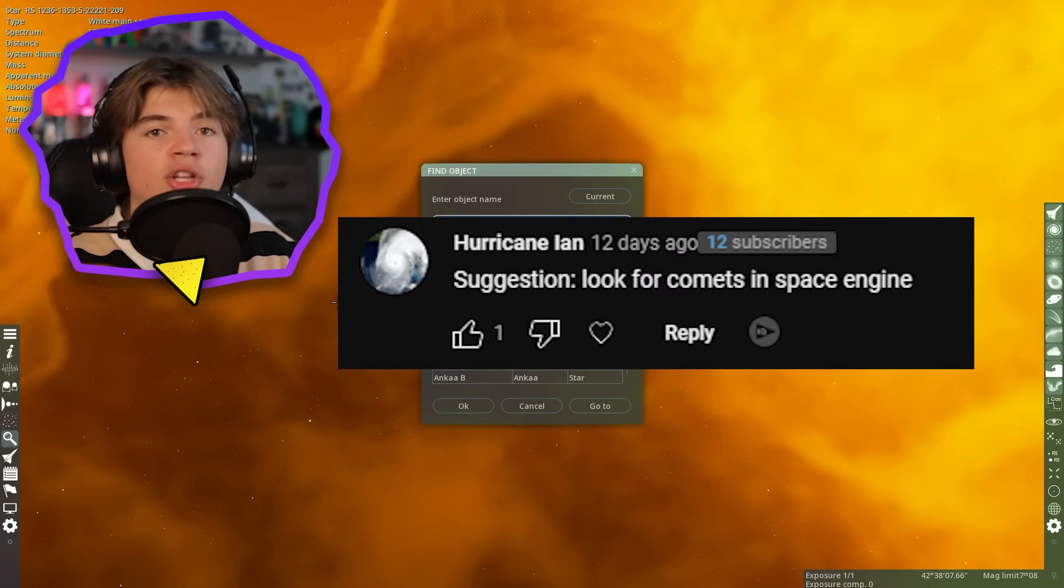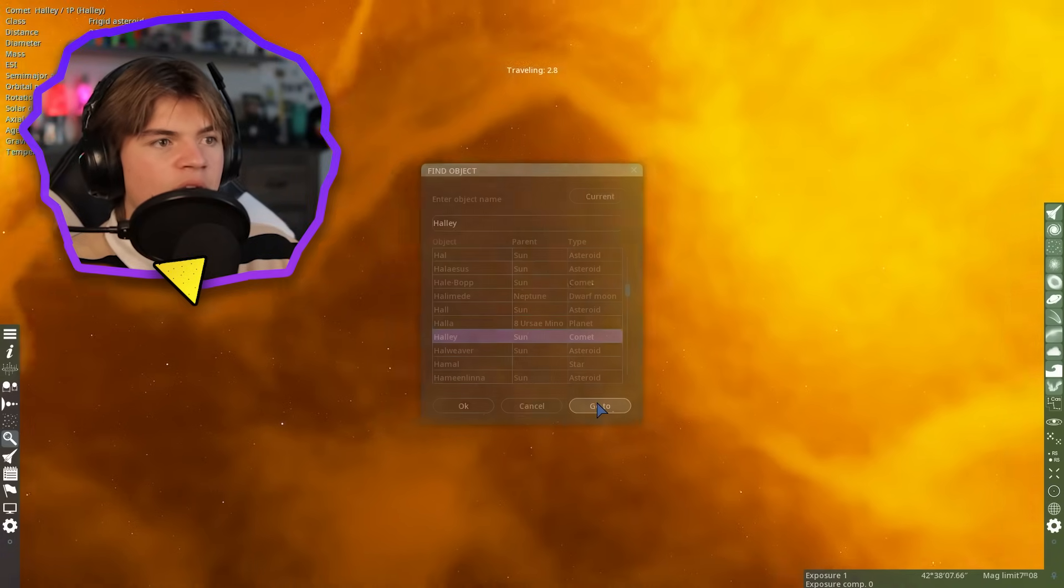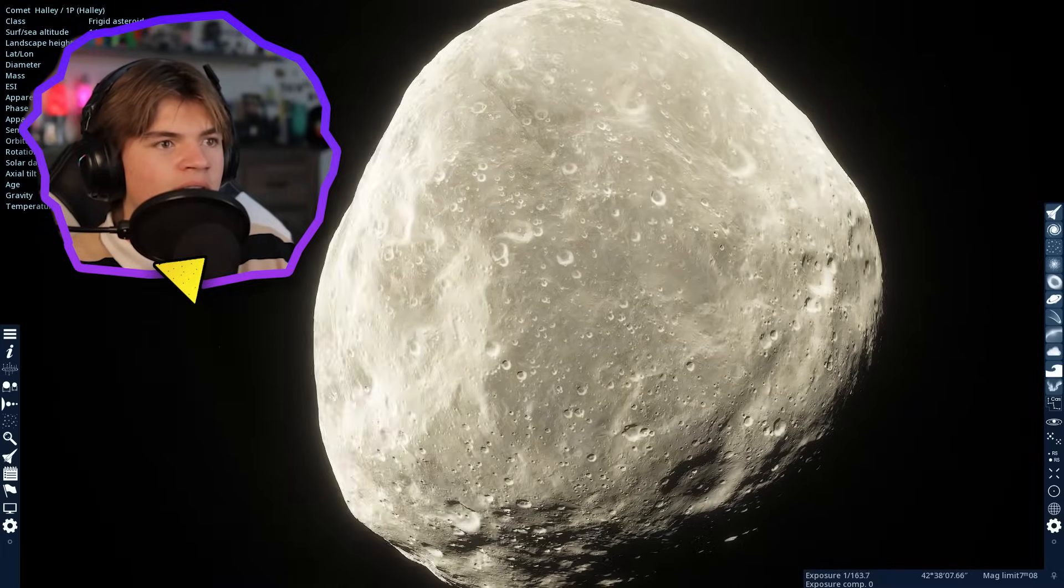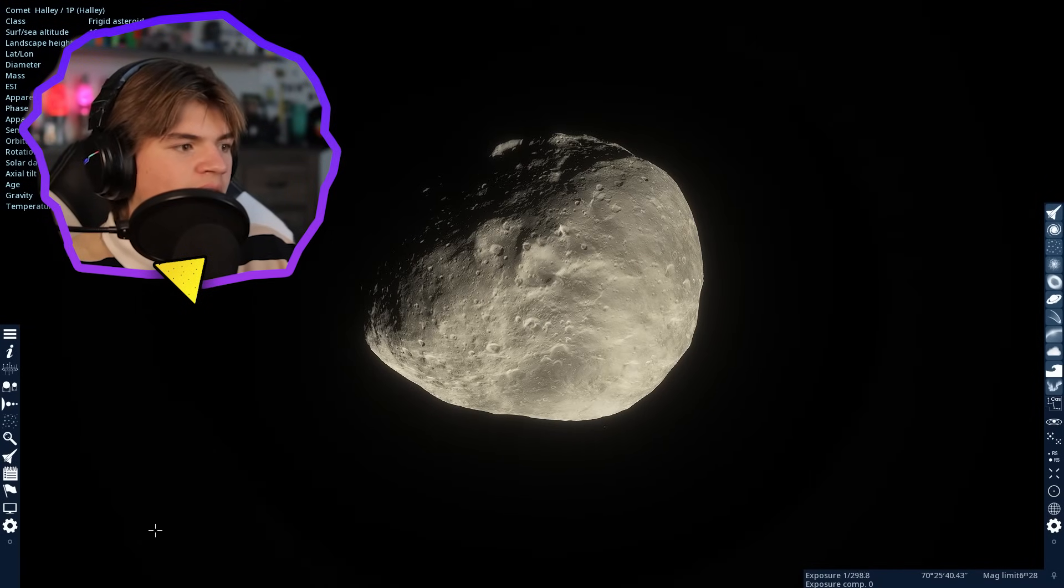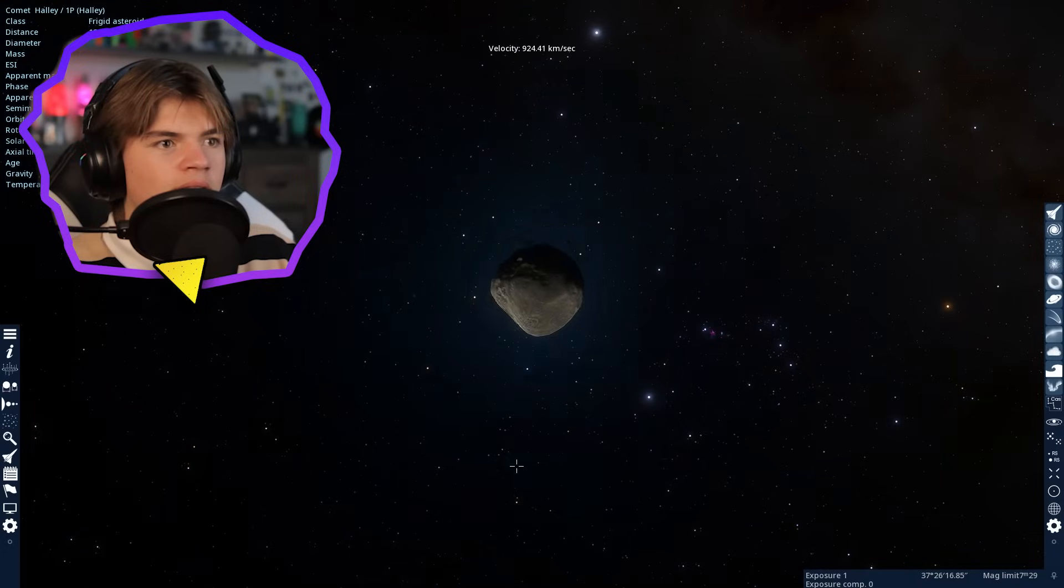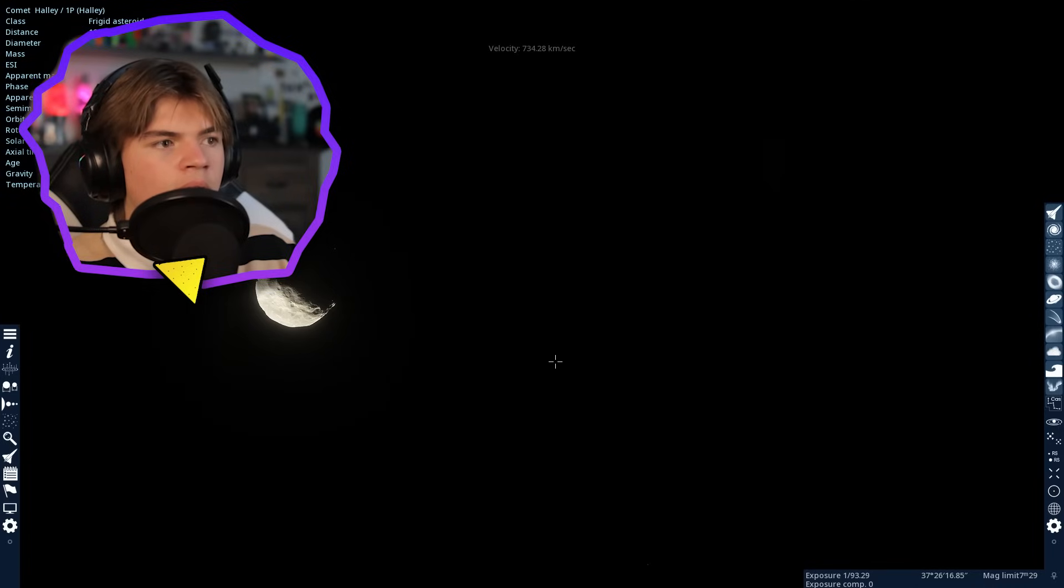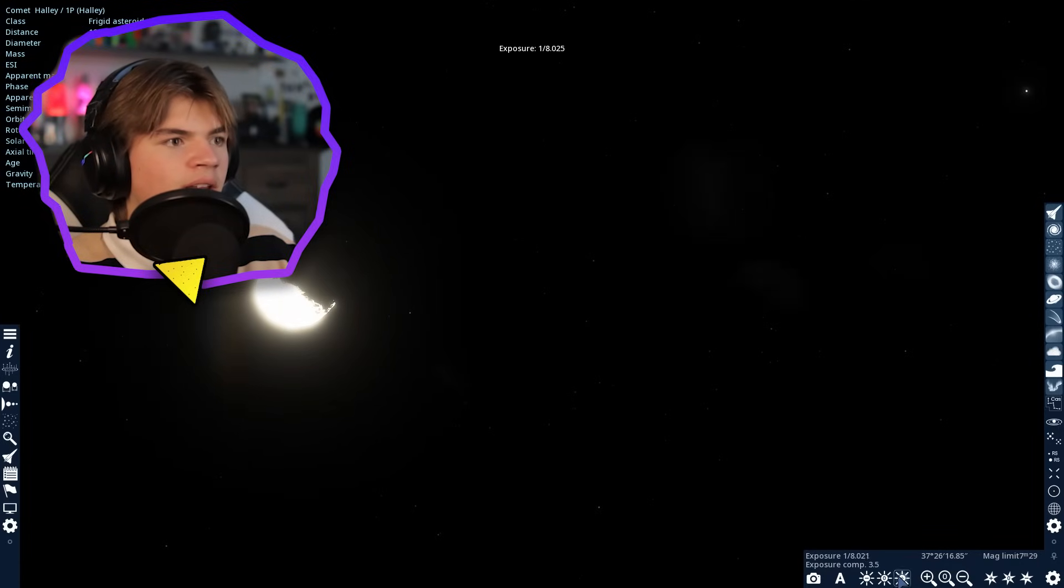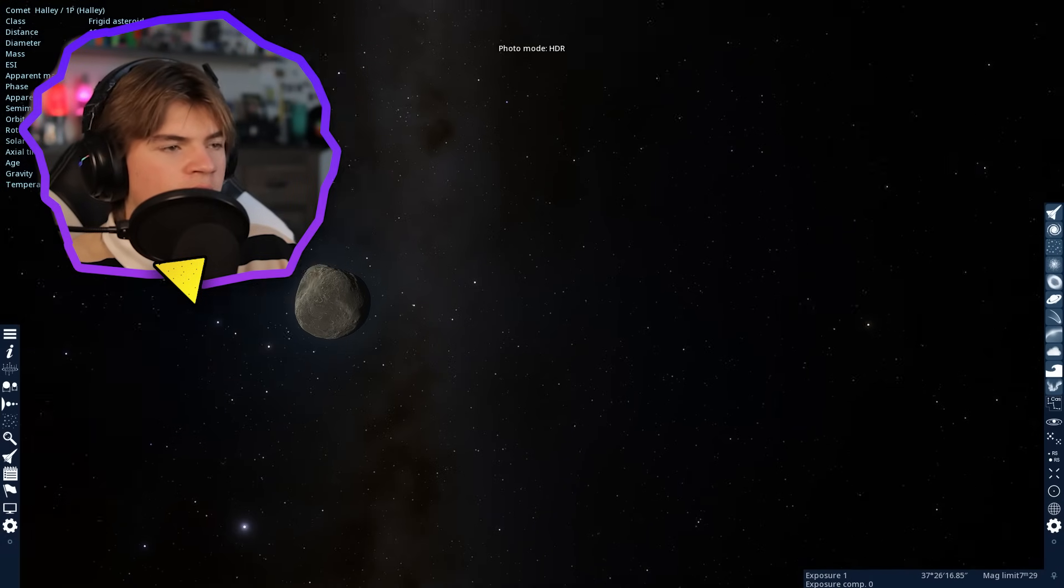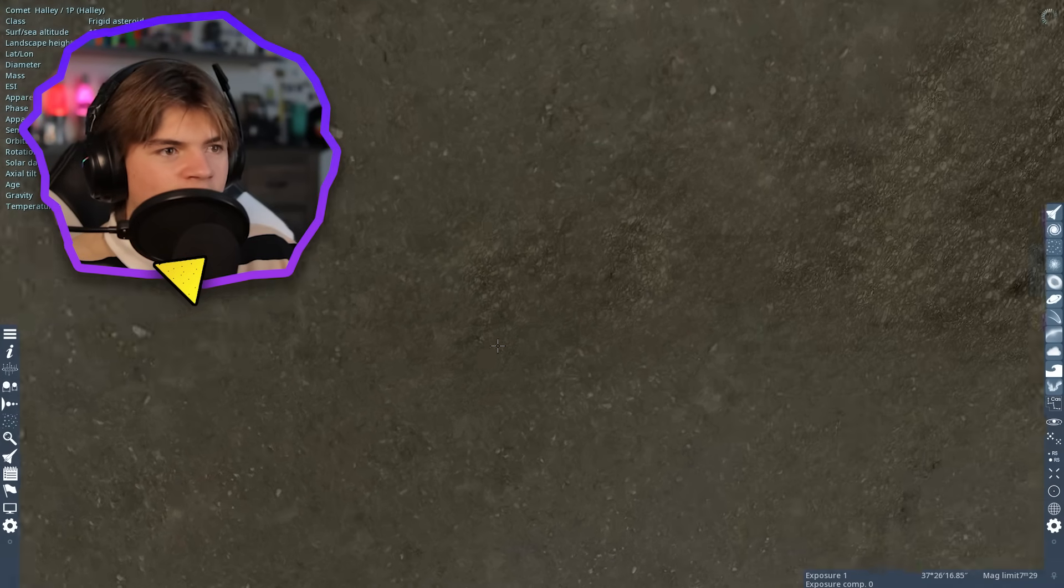We got a suggestion to look for comets in Space Engine. Let's type in Halley's Comet. So let's go to Halley's Comet and see what it looks like in Space Engine. I'm actually interested. It looks just like a rock. That's not very interesting. I wonder if we can get the trail on it at all. You can kind of see it's glowing blue. I wonder if we turn up the exposure a ton if we can see that blueness come off it. Not really. It's more when we have it in HDR mode, you can see there's a little bit of blue on it.